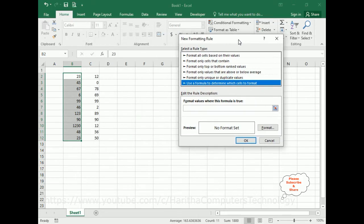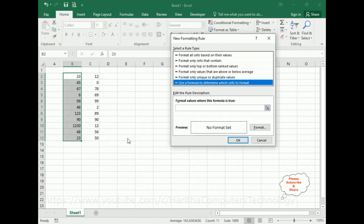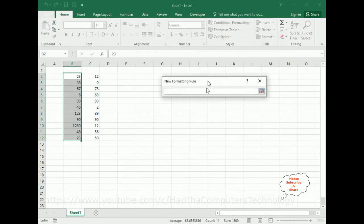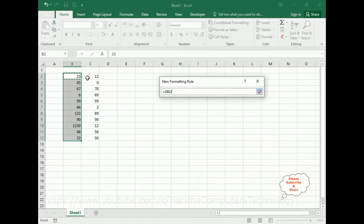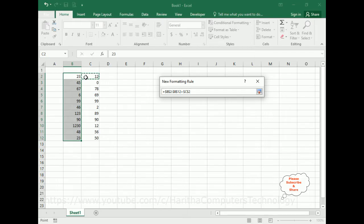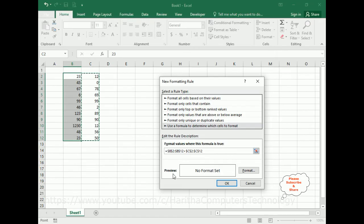Let me move this aside so it's visible. Now in the 'Format values where this formula is true' field, click the icon button to make it small. Now select the B2 cell, then shift down to B12. I have selected the range. Now type greater than, then select the C2 cell down to C12. Click OK.